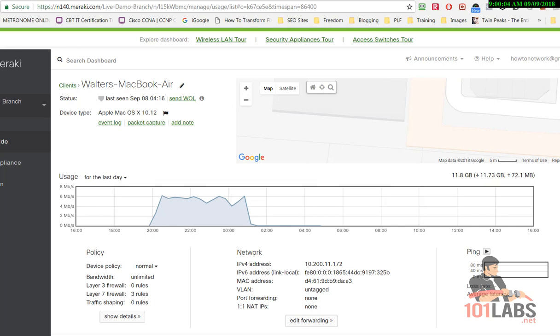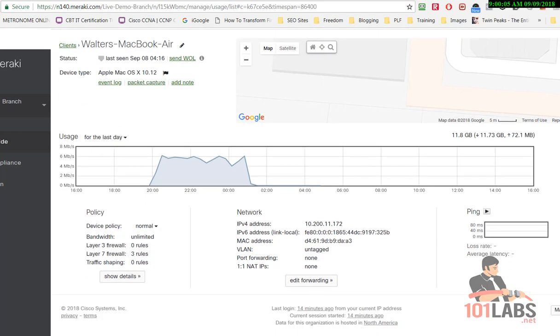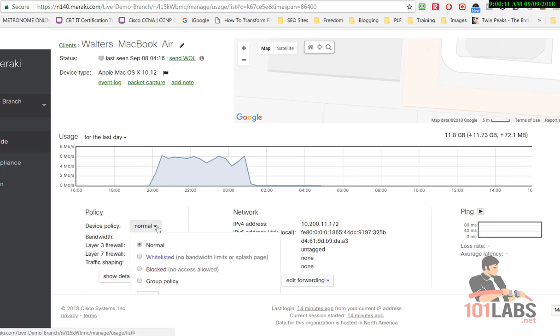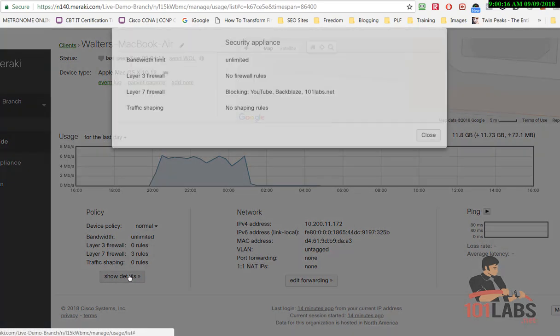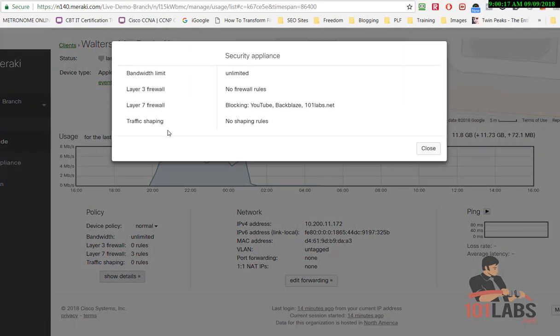You can see this person's got a MacBook Air. There's a whole bunch of statistics, IP addresses, and you can see further down here there's device policies. You can block someone if you think their device has been stolen and you can show details of their firewall rules.